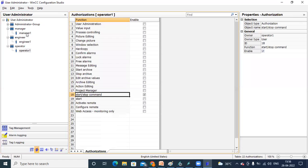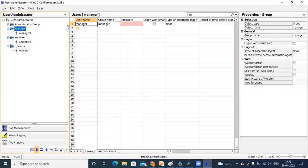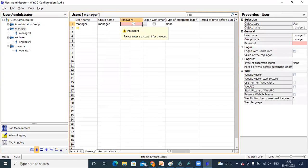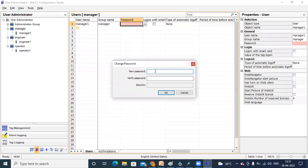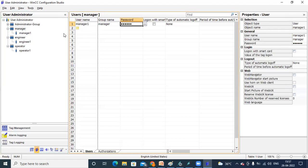Now we are going to create usernames and passwords. Select Manager — here you can see the Group is Manager One. It is asking for the passcode. You can set a password. I am creating the password as Manager1. Then confirm Manager1, Manager1, 2, 3. Then confirm the password for Operator as well.